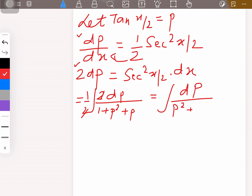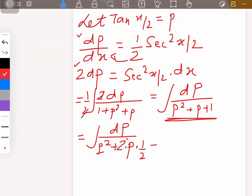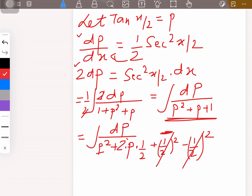Now we need to change this into the form a² + x² or similar, using a standard formula. We try to put the denominator p² + p + 1 in the form of (a + b)² by completing the square. The expression p square plus p plus 1 can be rewritten by grouping the first two terms.